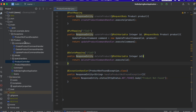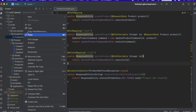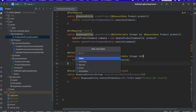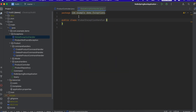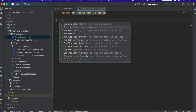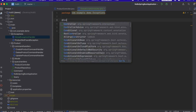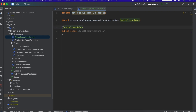In our exceptions folder, I'll do File > New Java Class and name it GlobalExceptionHandler. What makes this work is we're going to annotate it with @ControllerAdvice. This annotation will catch all of the exceptions thrown by all of the controllers across the entire system.